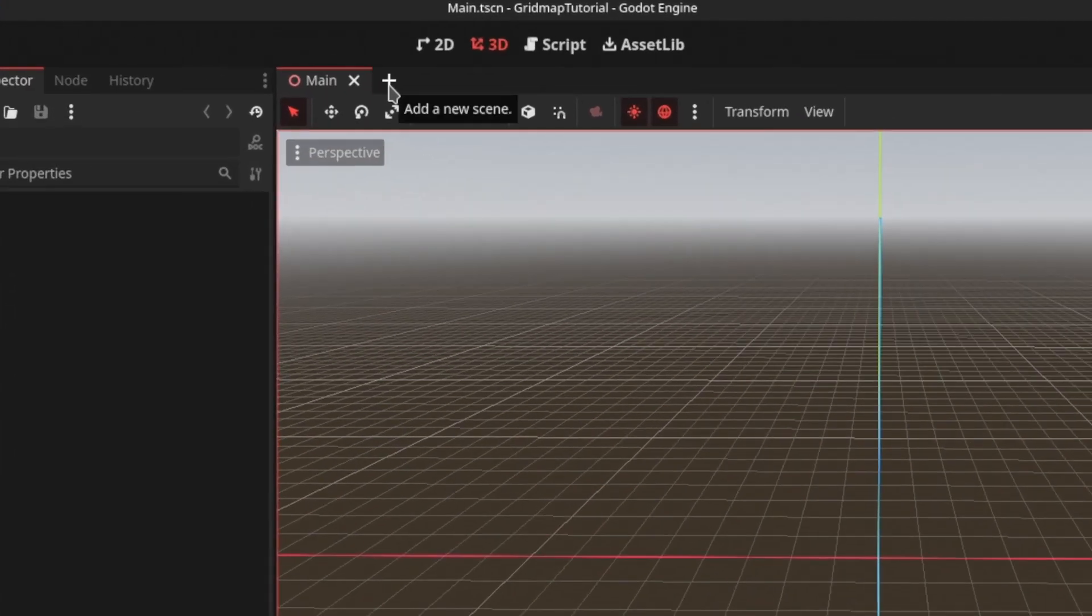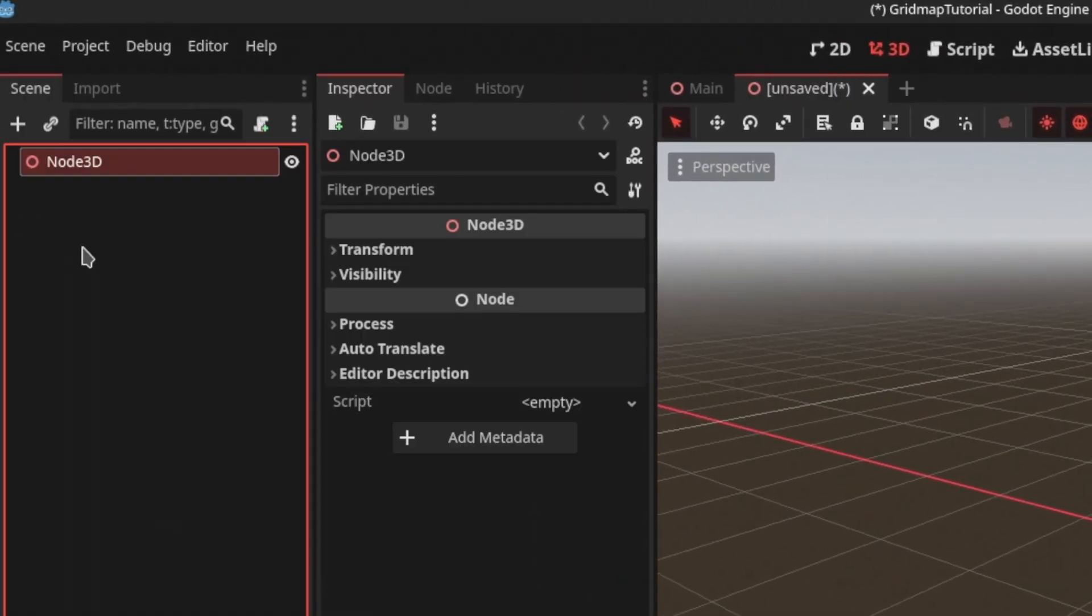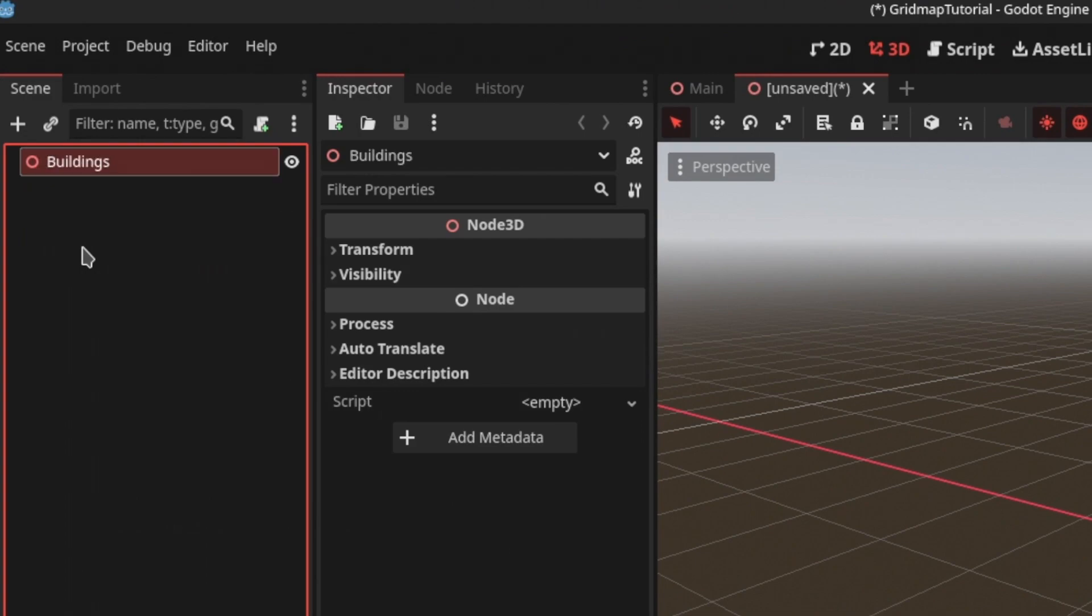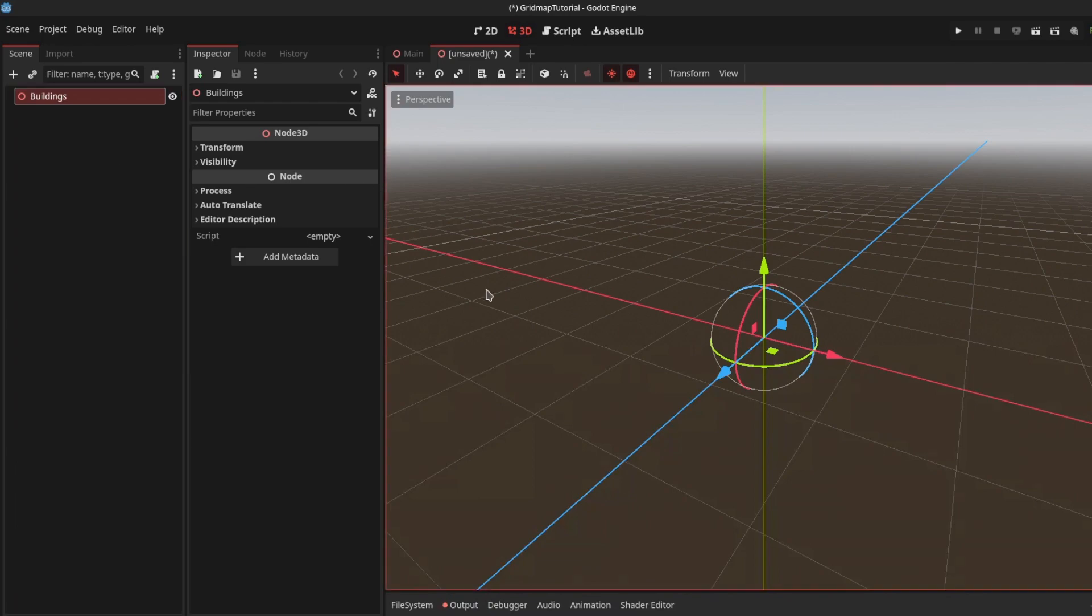We're going to create a new 3D scene and rename it to 'Buildings'. This is where we'll add all the models we want to use.